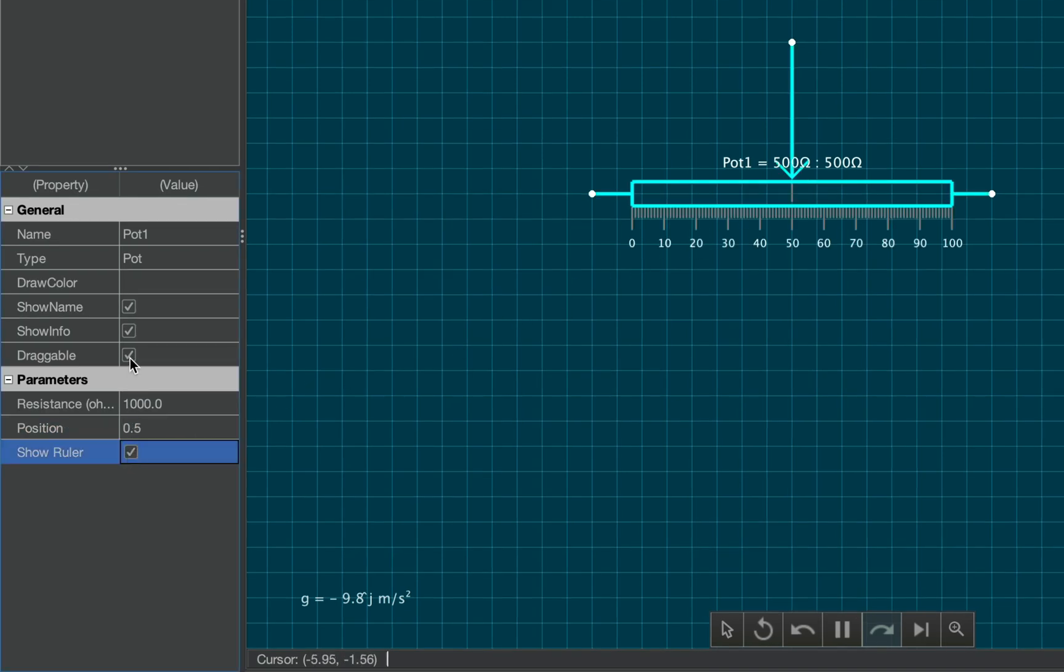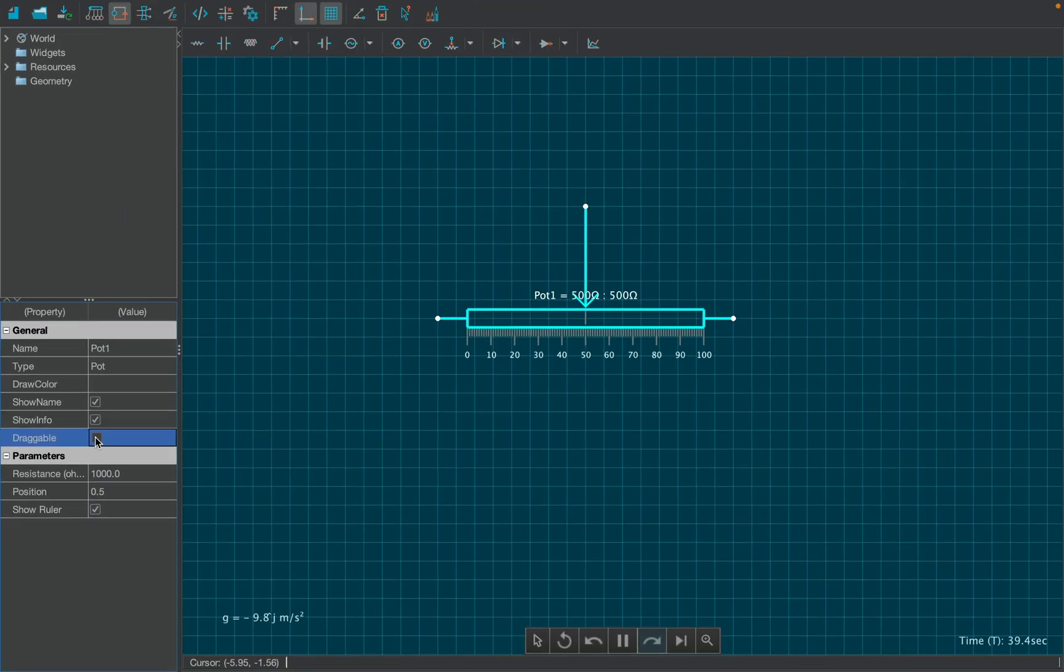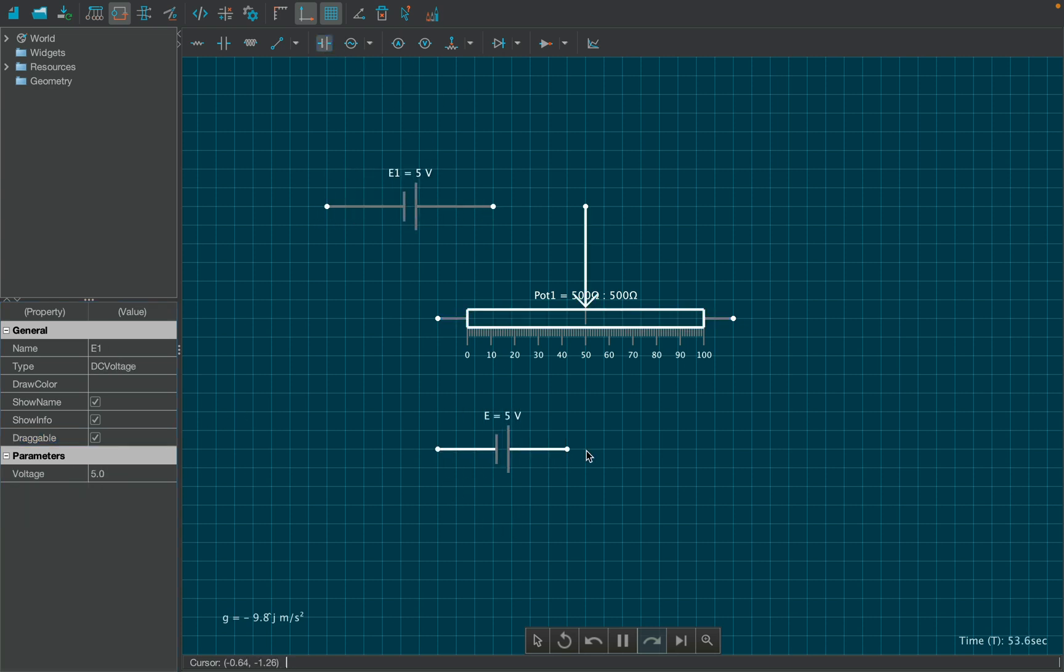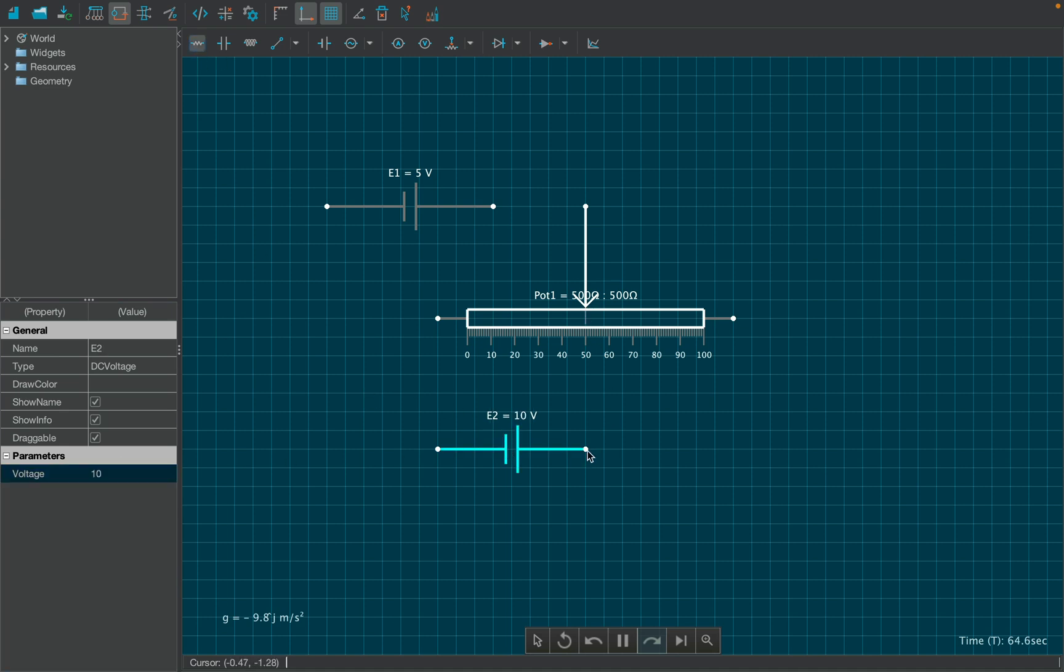Now create two DC batteries, and connect them to the same end of the potentiometer as shown. Increase the voltage of the lower battery, and connect it with a resistor, which is then connected to the other end of the potentiometer.